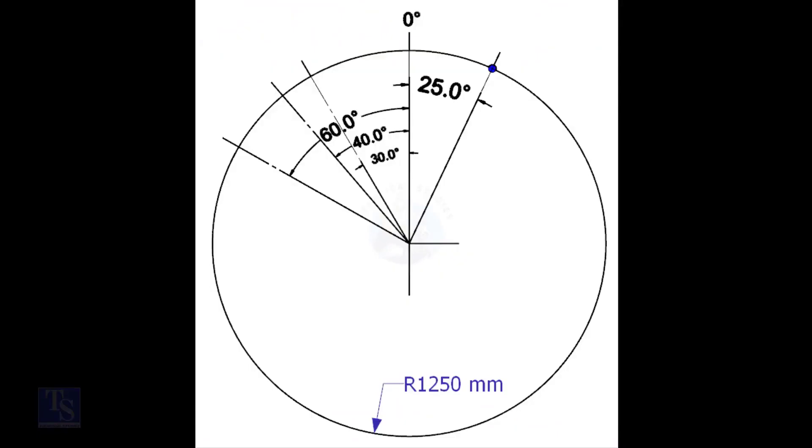Mark the zero degree line. As per the drawing, zero degree is rotated 25 degree anti-clockwise from the center of the weld joint.